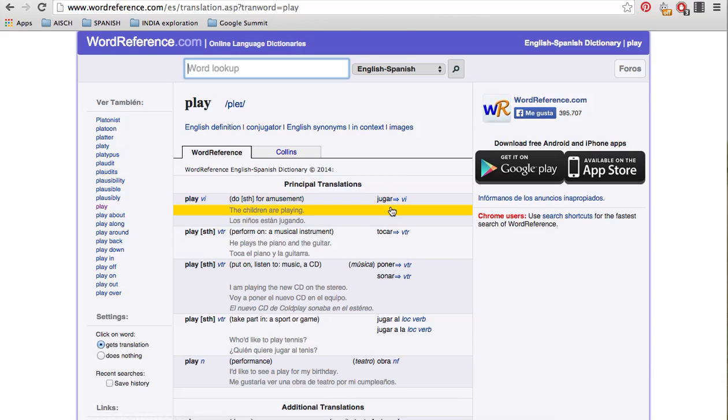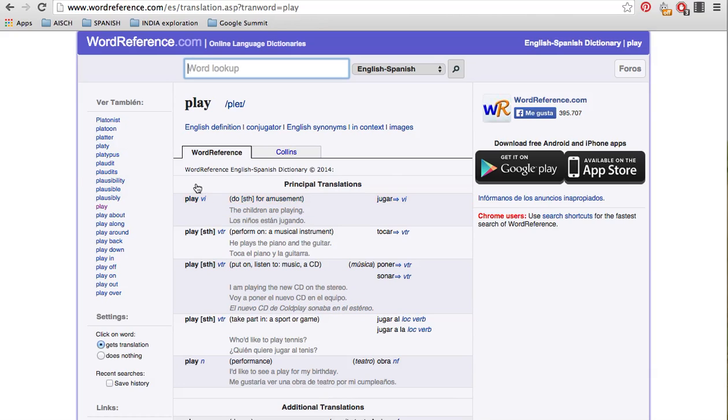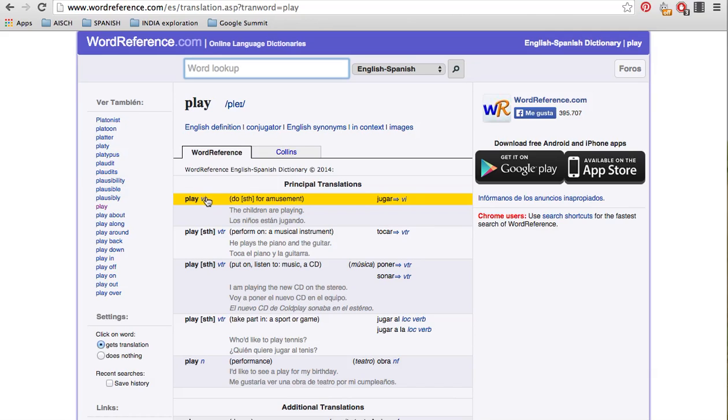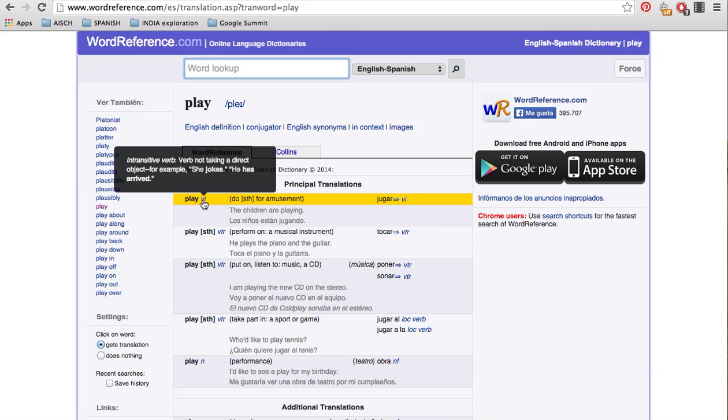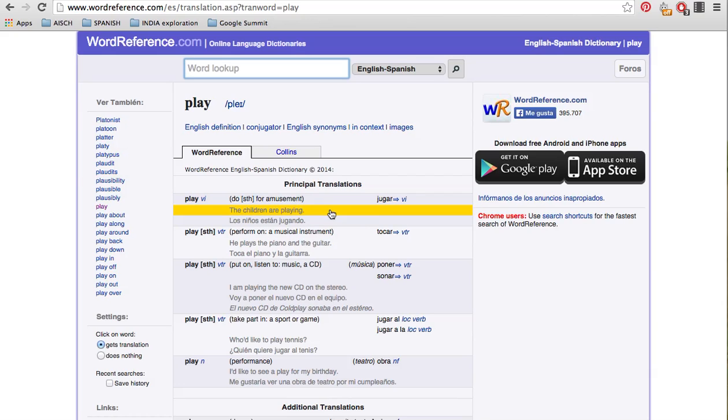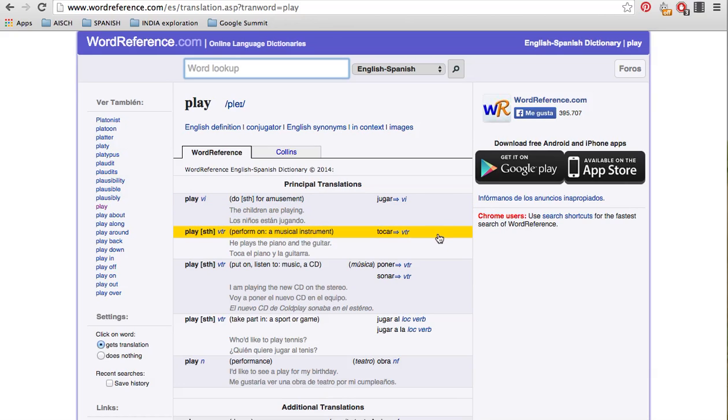And then here, over here, these are the ways to say it in Spanish. For wordreference.com, it will tell you the verb and it will say whether it's a verb or a noun. We see this V here and so we know that this one's a verb. And we see that it has an example. It says do something for amusement. That's the kind of play this is talking about. And it gives you an example. The children are playing. Los niños están jugando. So we know that jugar is used anytime you just say play in general, like they're playing for fun.